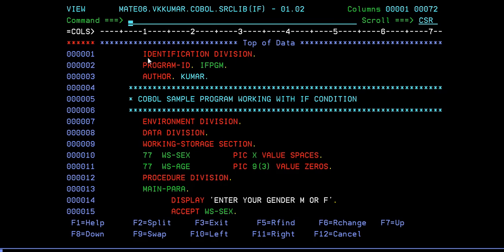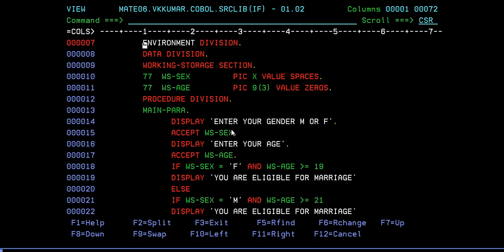Here is the Identification Division, Program ID, then Author - you give a description so that everyone can understand it. Then there is the Environment Division and the Working Storage Section. As I said in my earlier videos, make sure to always code variables with the WS hyphen prefix if you are coding any variables in the Working Storage Section.